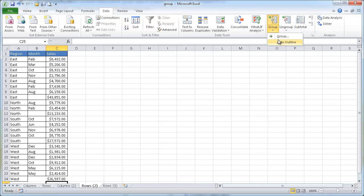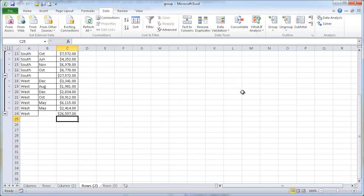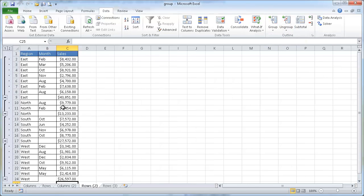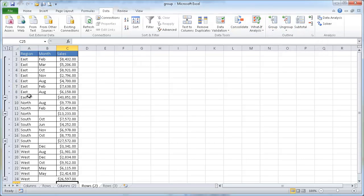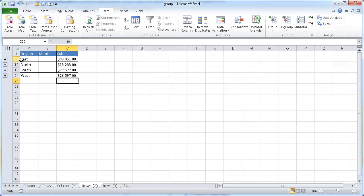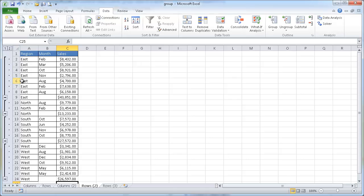Now we have our summary rows and we can go ahead and go to the Data tab, go to Group, and go to Auto Outline. You'll see here that it has actually done it correctly. So instead of grouping individually, we grouped it together. And we can see that if we collapse it, we have our different regions. If we expand it to the level of detail, it will show us that.